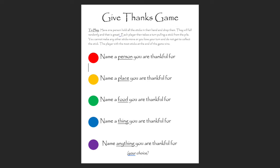The sticks are going to fall randomly, which is exactly what we want. Once the sticks have landed, each player is then going to take a turn pulling a stick from the pile. The trick is that you don't make any other sticks move, because if you do, you lose your turn and you don't get to collect the stick. The player with the most sticks at the end of the game wins.